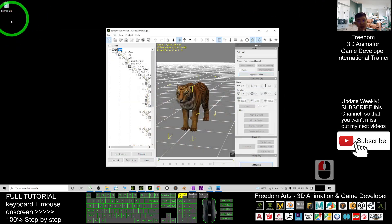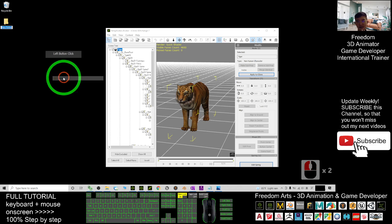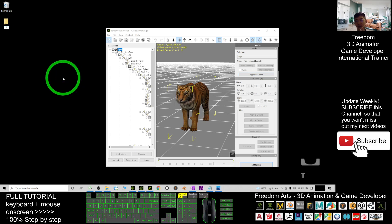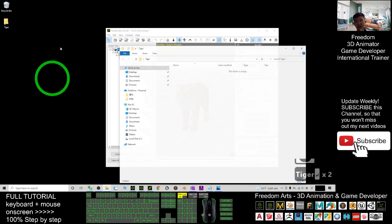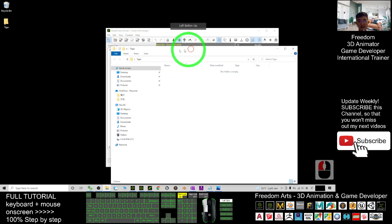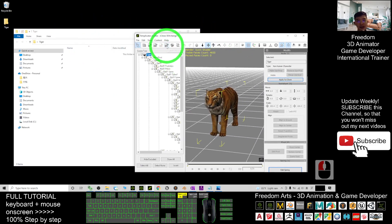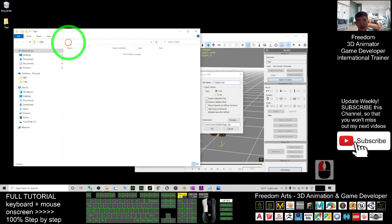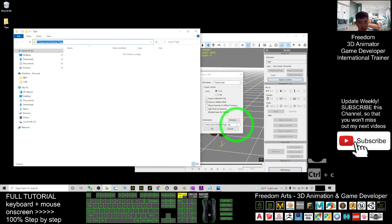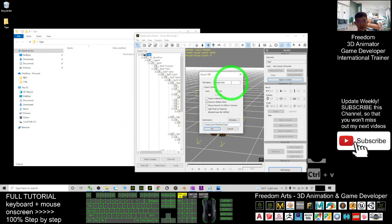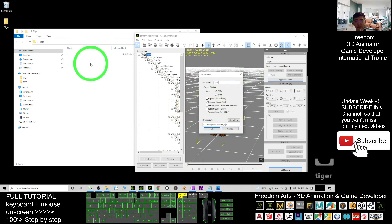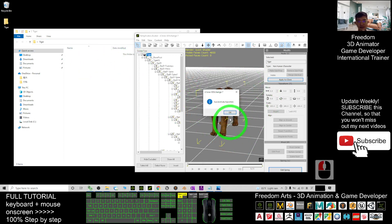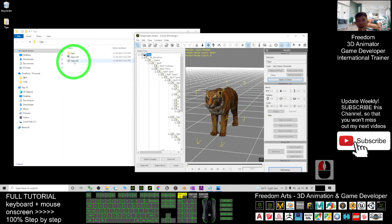I will export it to my desktop. I create a new folder and name it as 'tiger.' Inside the tiger folder, I click here to export the OBJ. I copy the destination location with Ctrl+C and paste it with Ctrl+V, then name it as 'tiger export' and click OK.